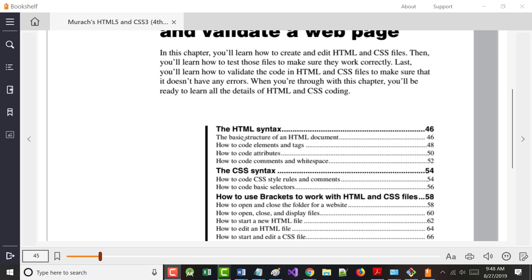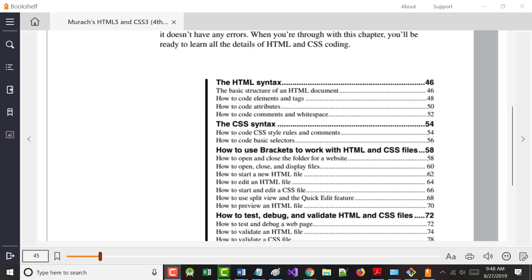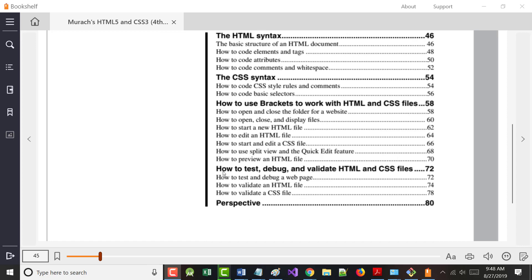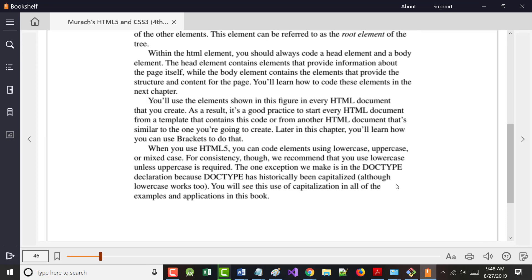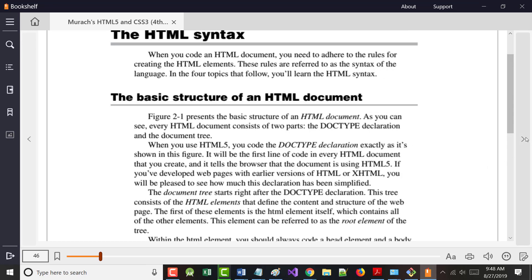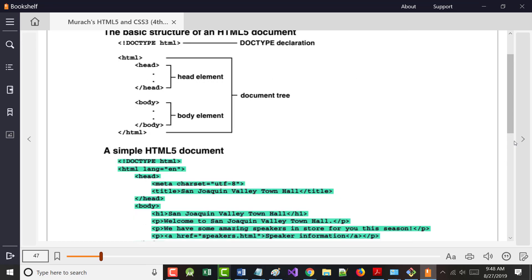So again, HTML syntax, CSS syntax. If you decide you don't like Visual Code, they've got about 15 pages on Brackets if you want to look at that. Then we're going to talk about how to test, debug, and validate our files. We're going to do all of that today, and it won't be nearly as hard as it may sound.